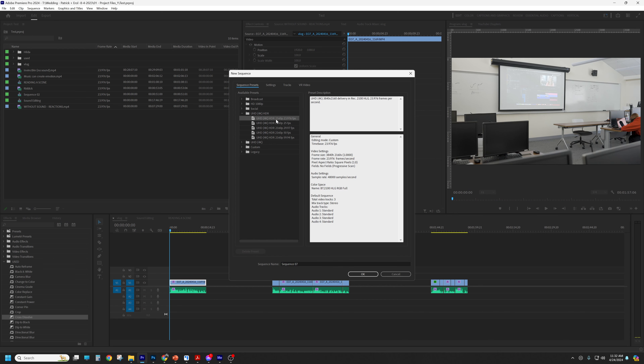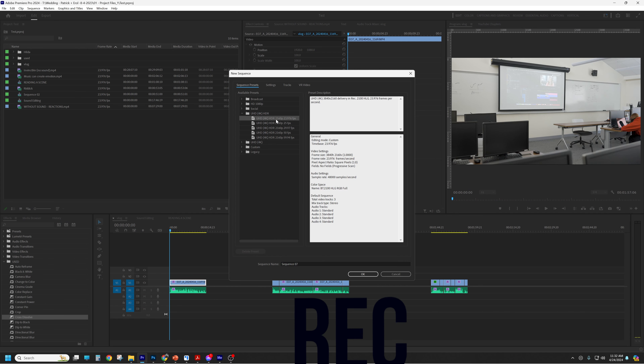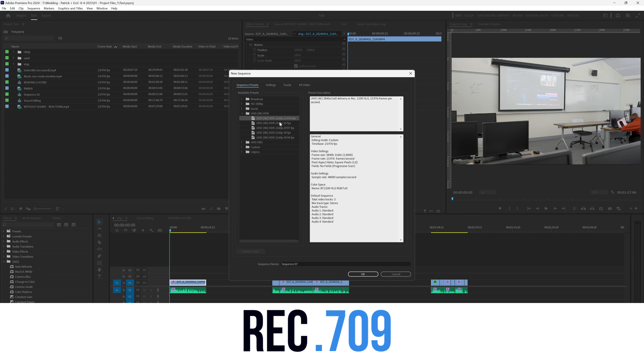One thing I forgot to mention — and it seems to be an issue with some people, and it's happened with me too — if you are shooting and working in a Rec.709 color space, make sure that your entire workflow is Rec.709. Rec.709 is often the standard for color spaces and you can easily check if this is set up in your software.